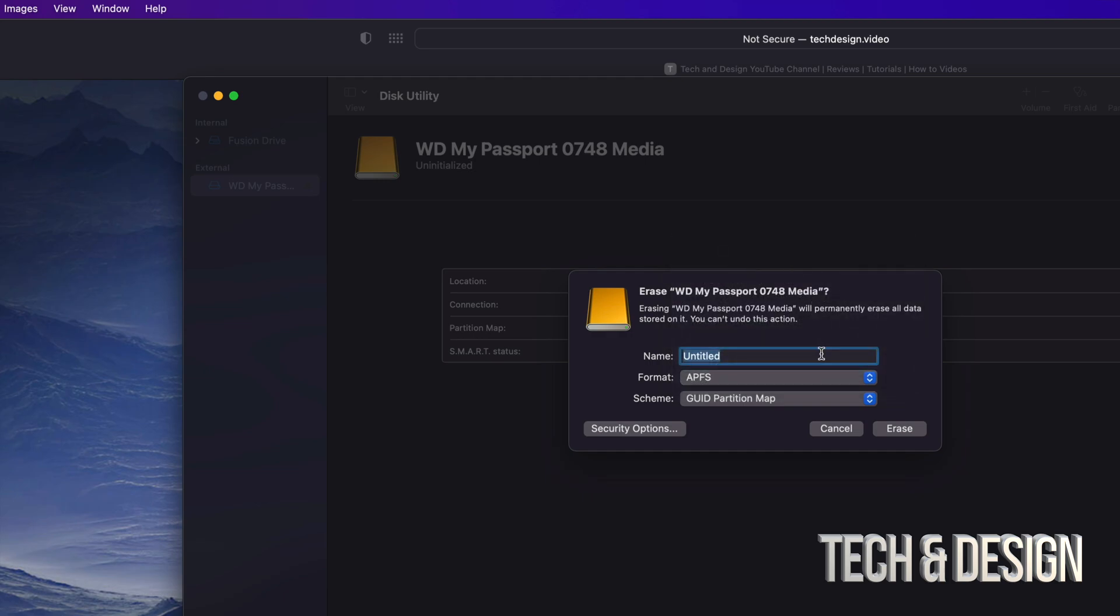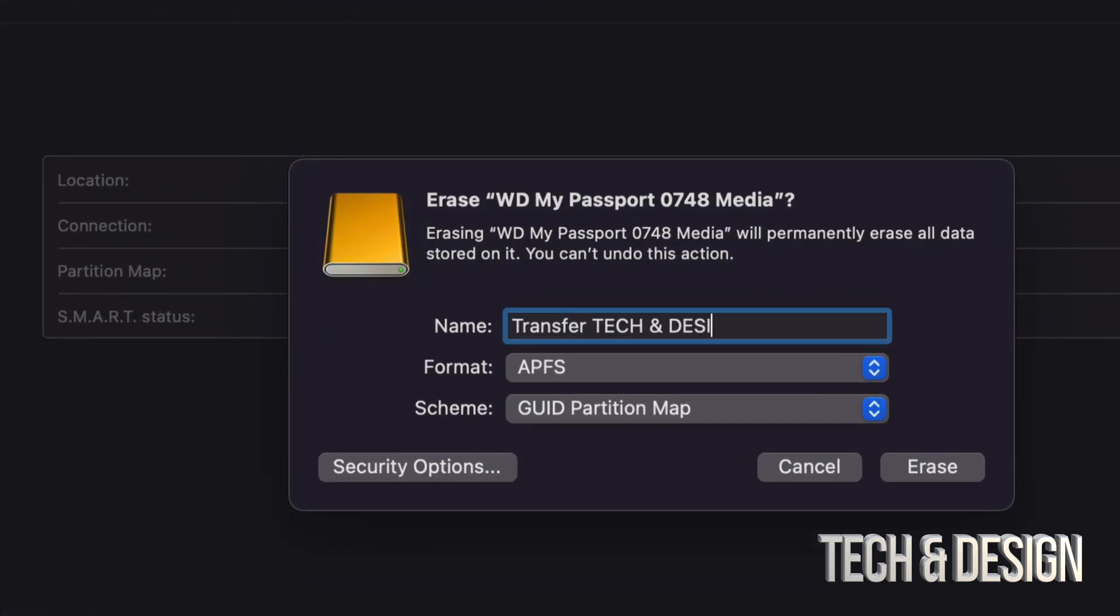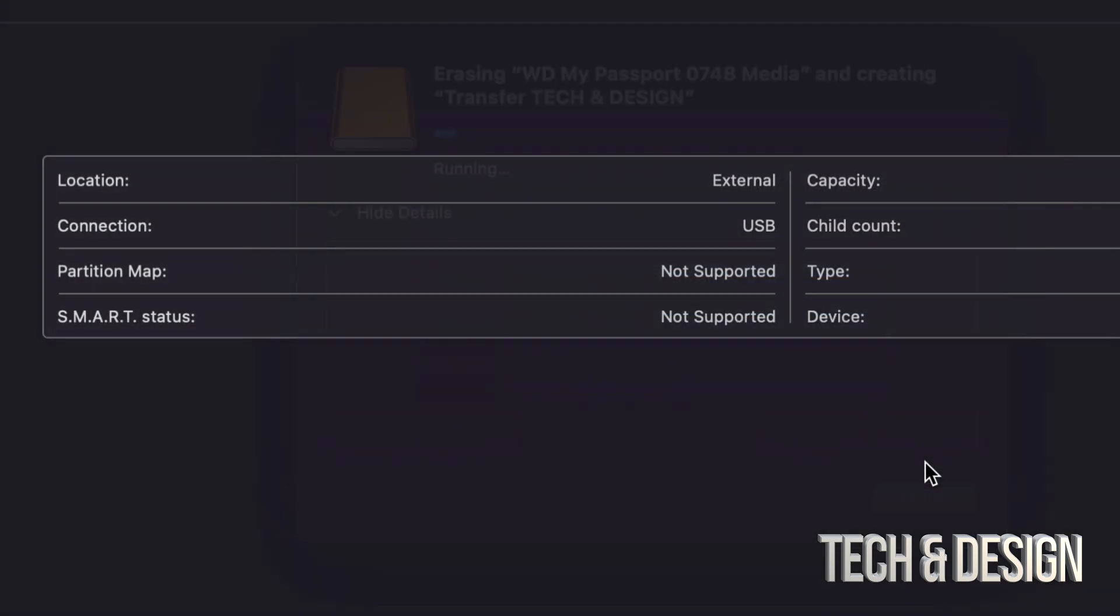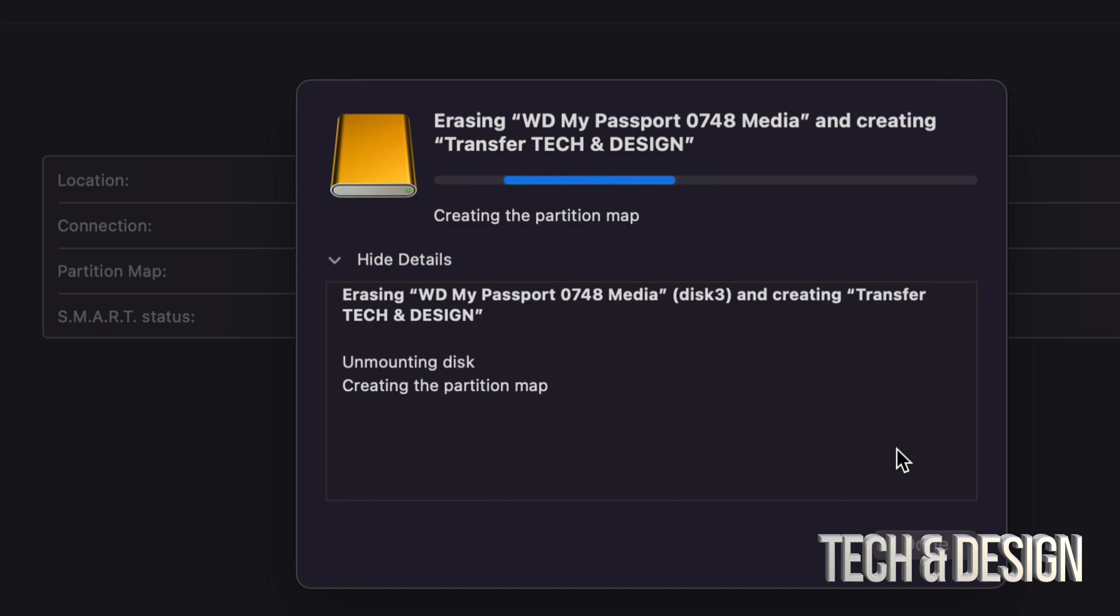Once again, if you're going to use it for PC and Mac, go for ExFAT. In this case, although this is an external hard drive, we can just go for APFS. It's not going to be a problem. We're just going to name this Transfer. You can name it anything you would like, but that's just the name I'm going to do right now. I'm just going to add in Tech and Design, and I'm going to erase this.